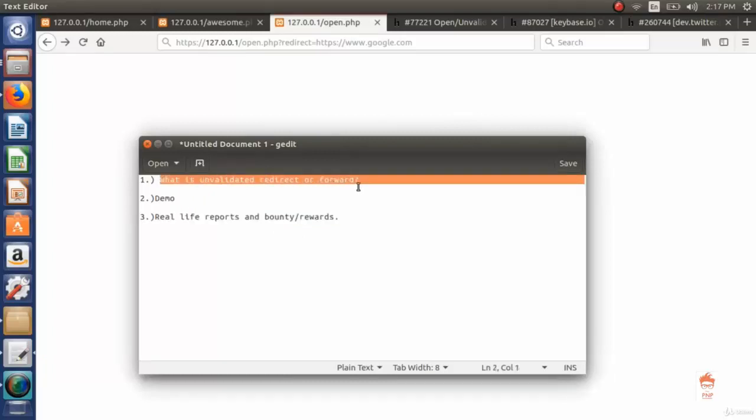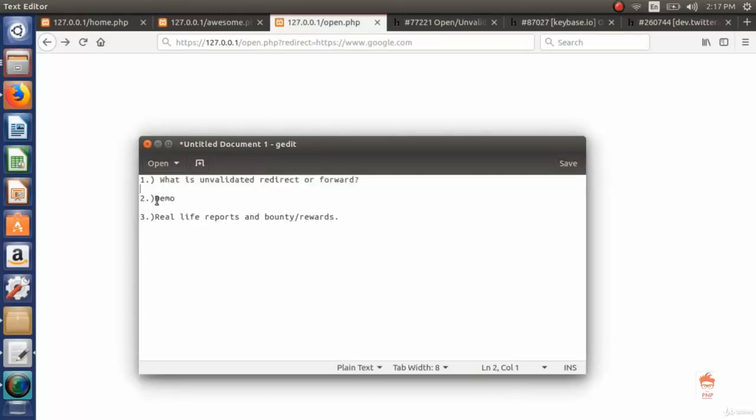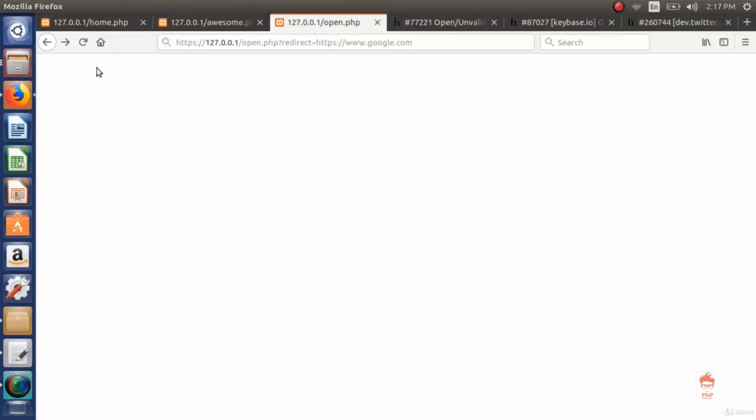First, what is Unvalidated Redirect or Forward? In this security bug, a website redirects or sends the user to another malicious web page crafted by an attacker so that the user gets trapped into a phishing type attack. Let's see the demo which will give you more clarity on the topic.